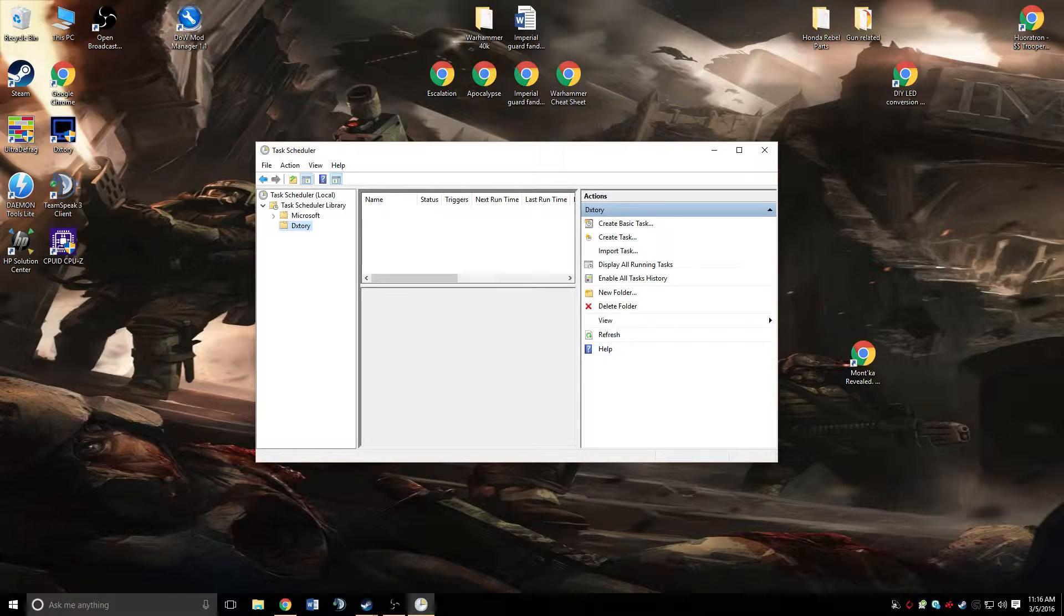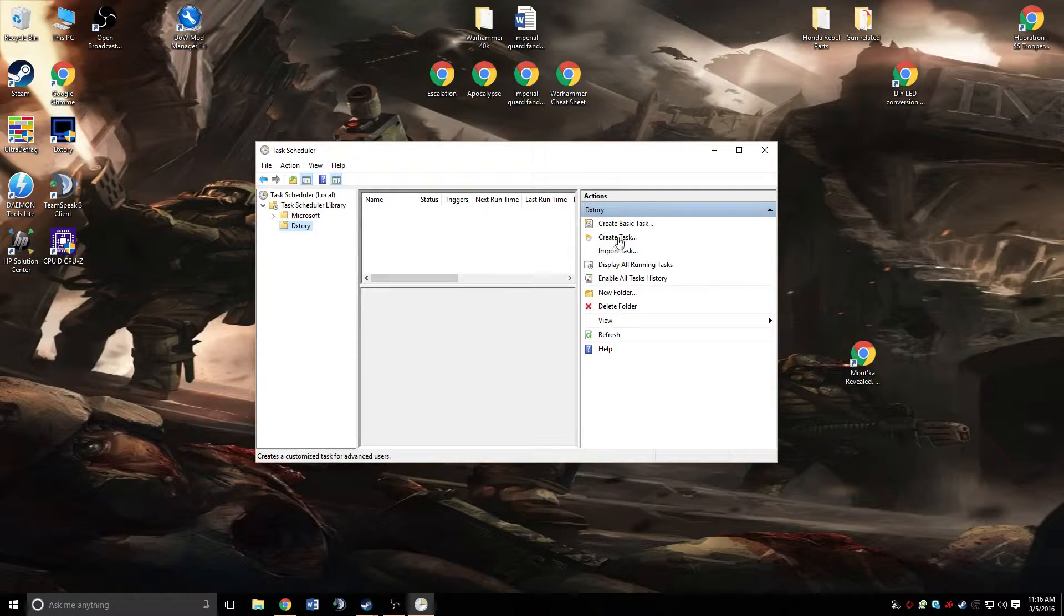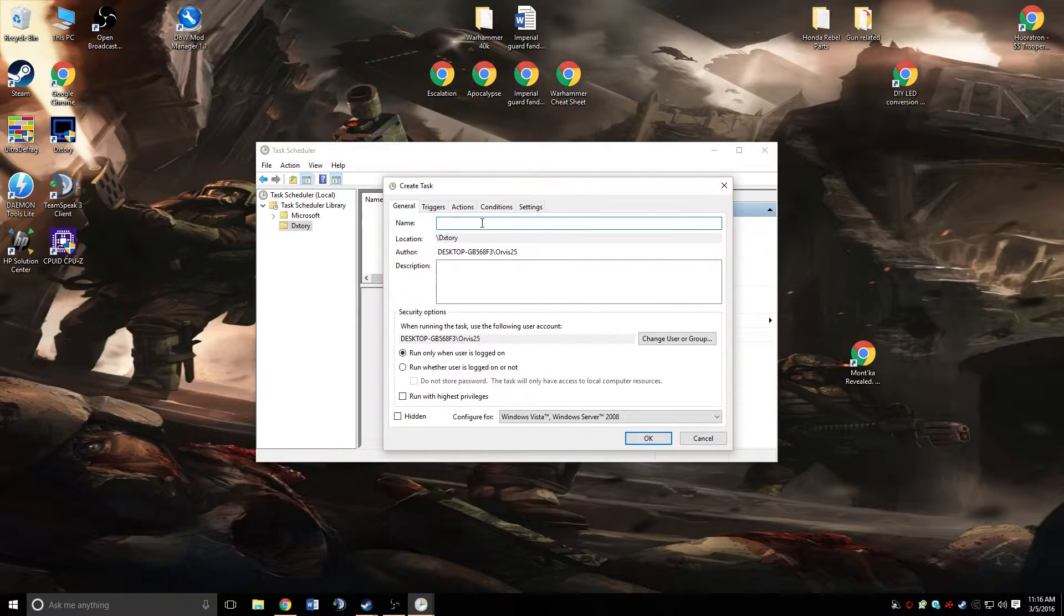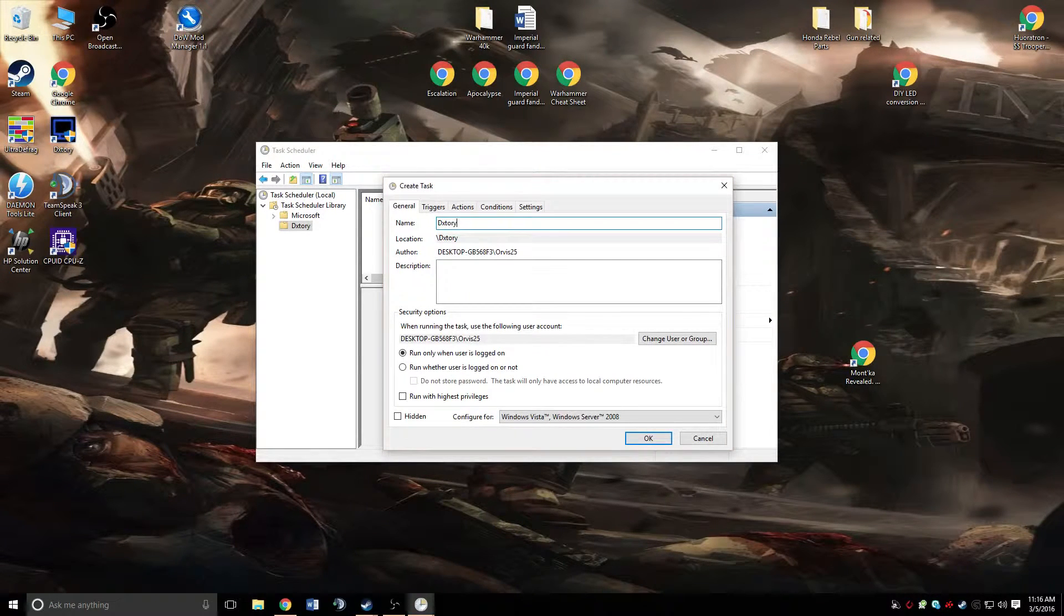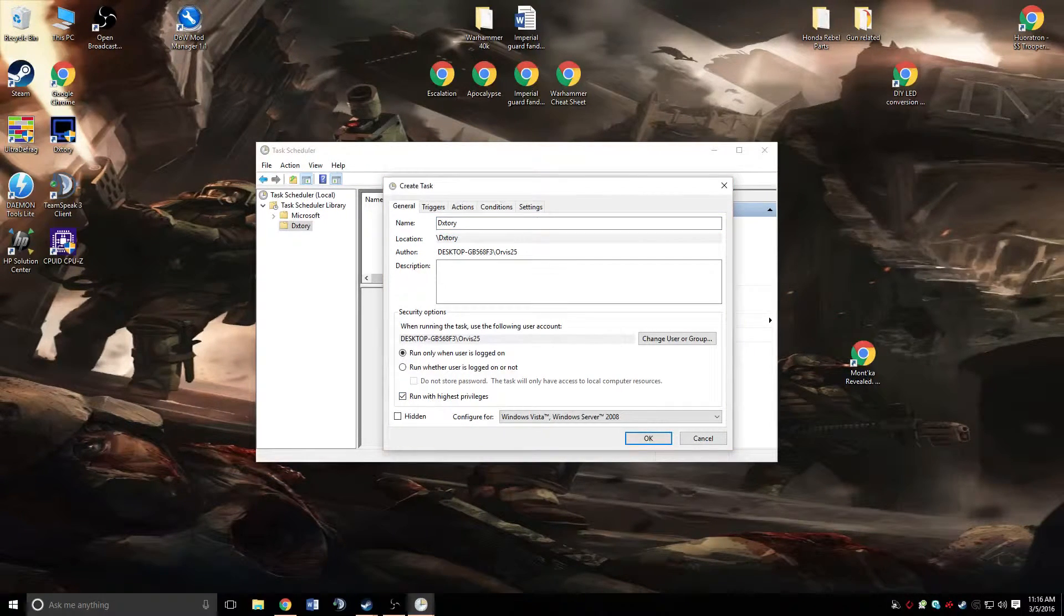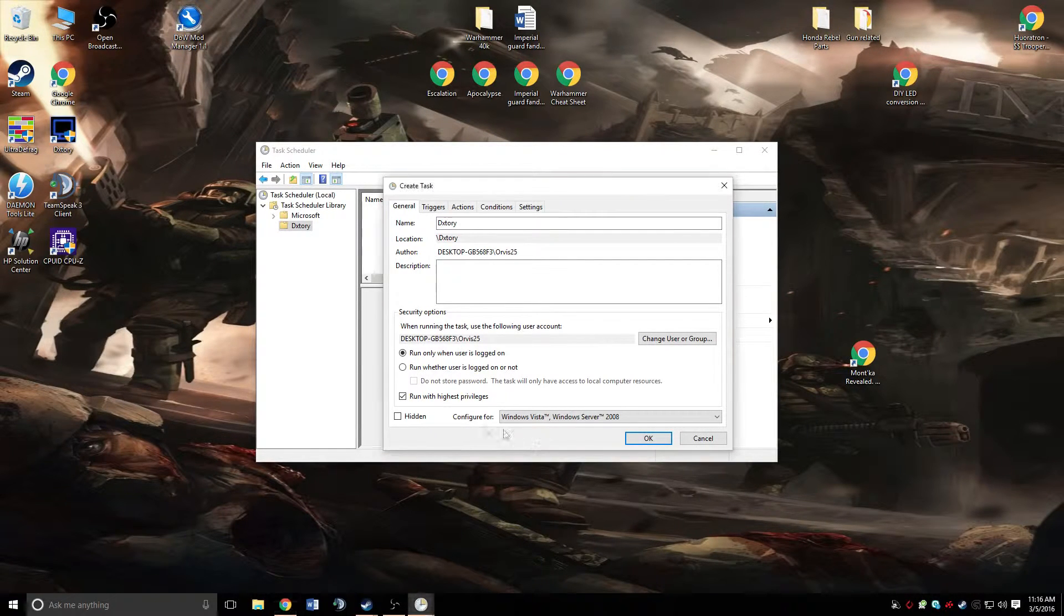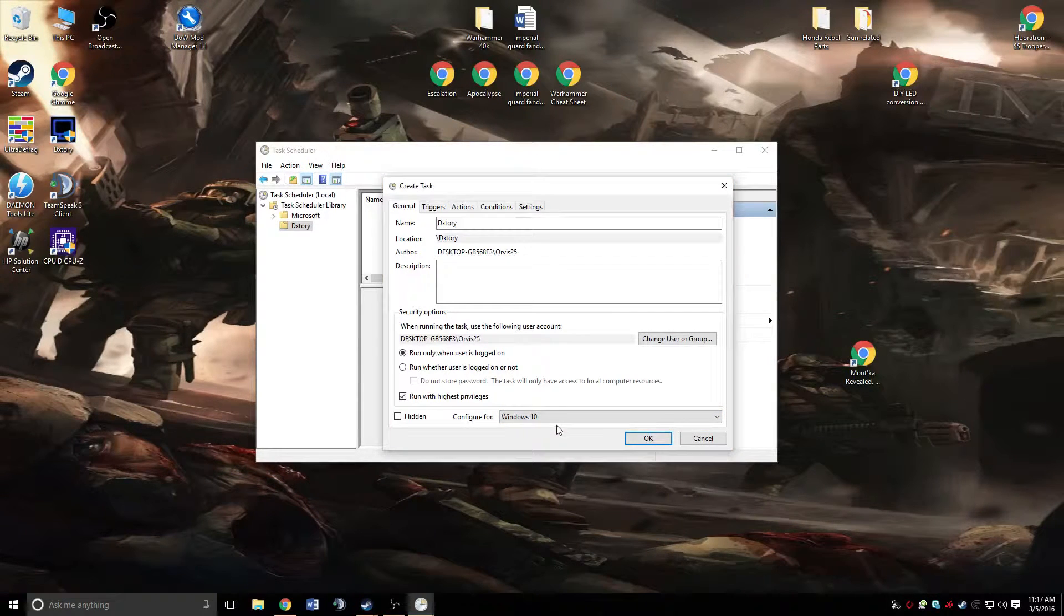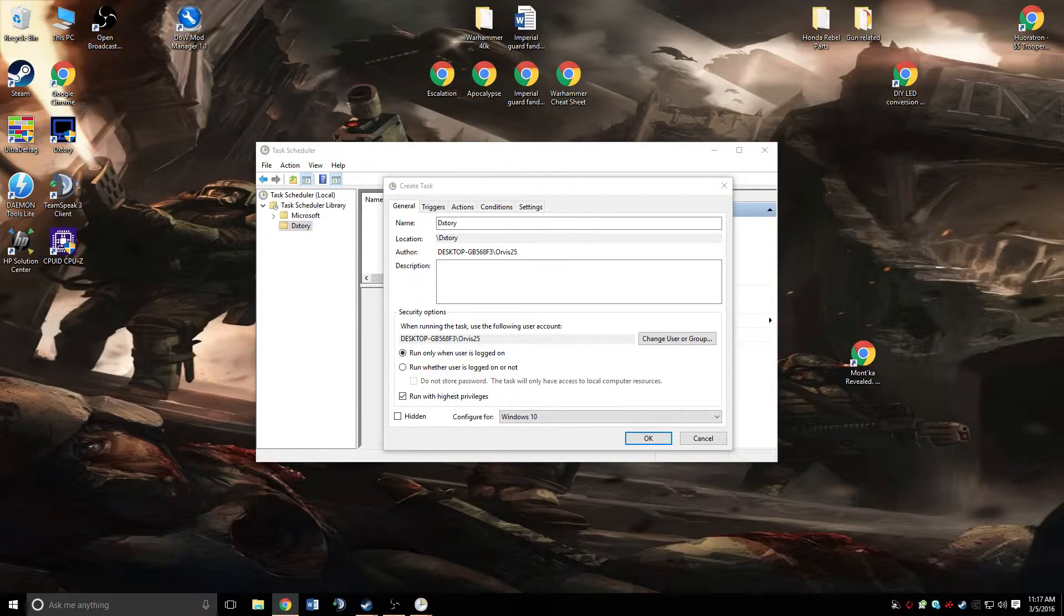So then what we're going to do is come over here and click create task. For the name, you can just type in DxTori right there, and that's all you're going to want to do. Down here, we're going to hit run with the highest privileges, which is basically going to be like run as an administrator. Come down here to configure for, and select Windows 10. That's pretty much it for the general tab.